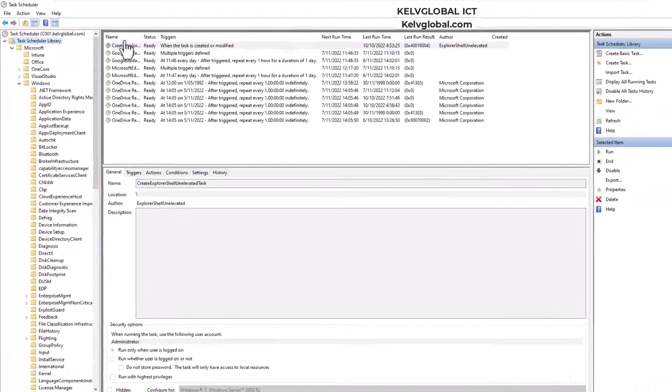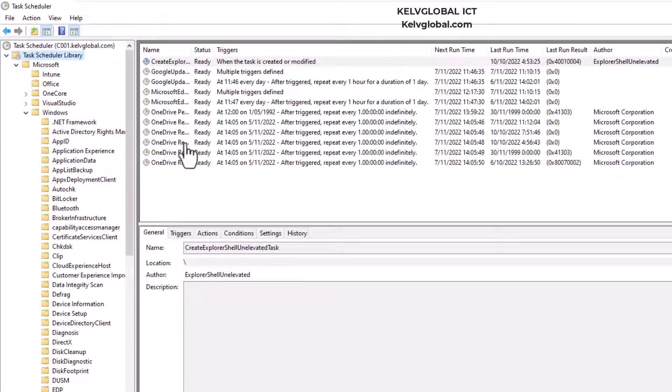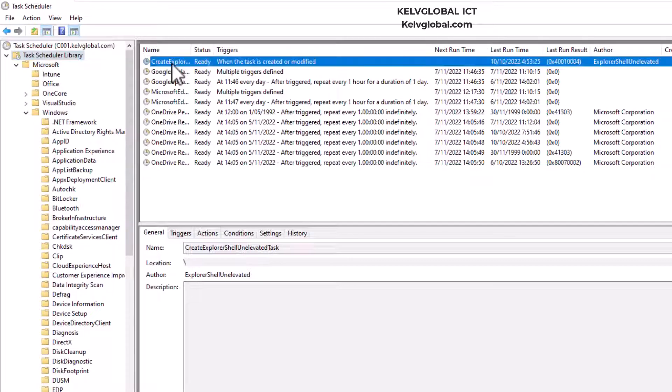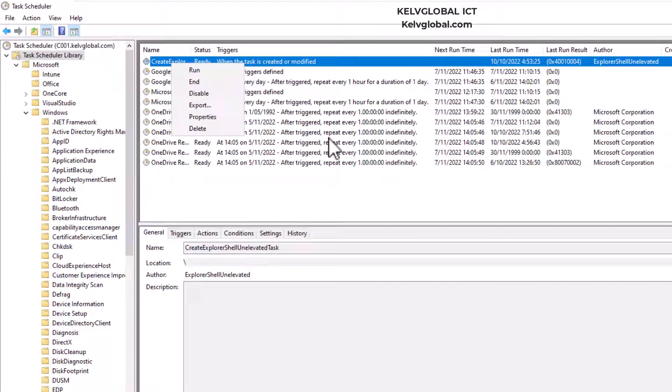Then we can see all the different tasks that have been created on this device. So we can decide to, for example, disable a specific task if we want to.